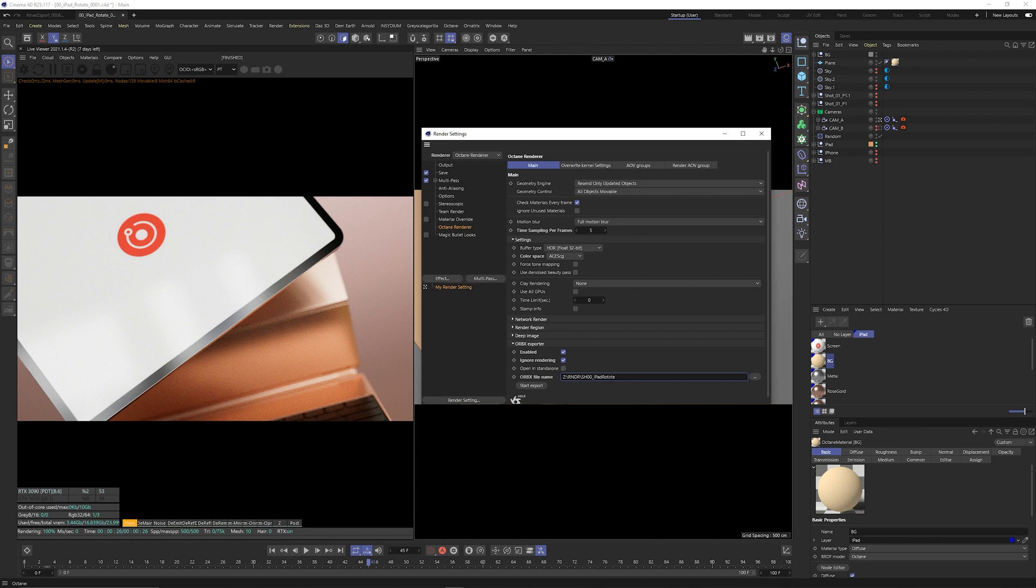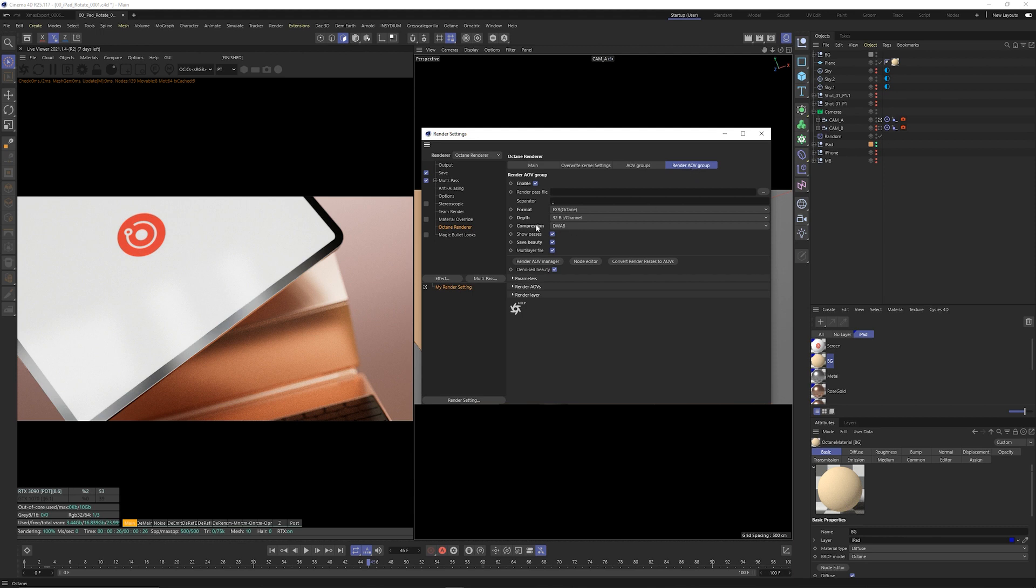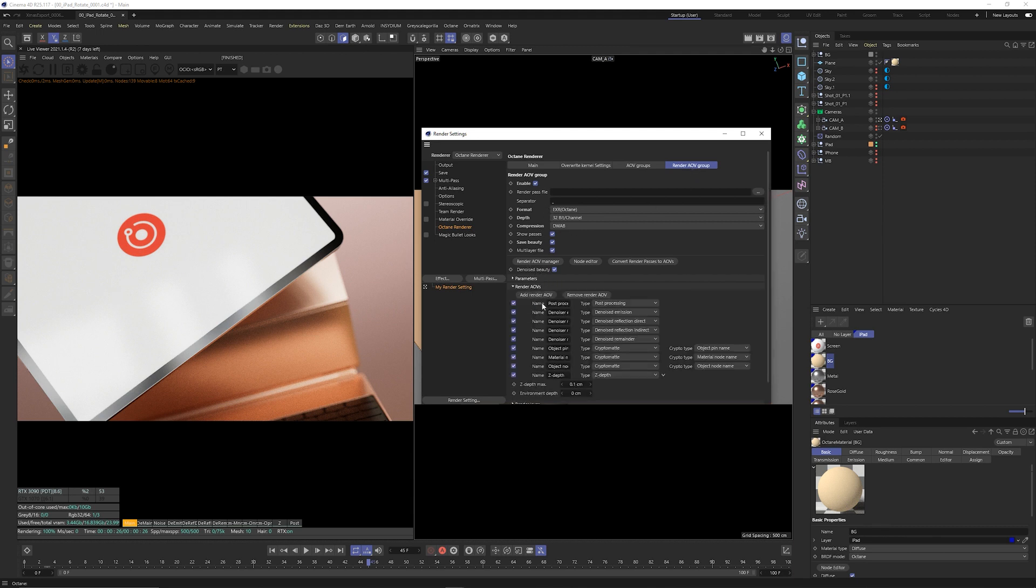So after you set the path it's very simple you just click start export but there's one thing to keep in mind and that's what I've said before, it is the render passes. So I've went ahead and set up a number of render passes here.